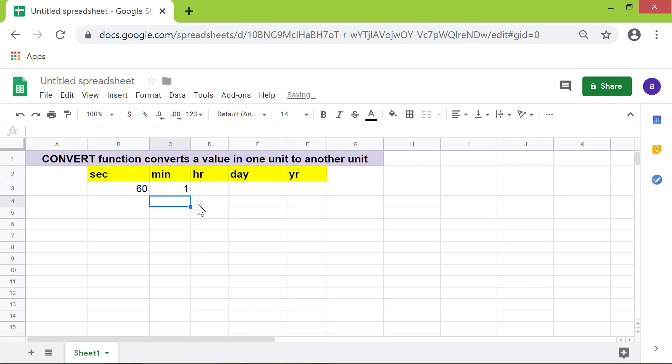There you go. The Convert function has converted the value 60, in seconds, to minutes. Let's convert minutes into hours, hours into days, and days into years.